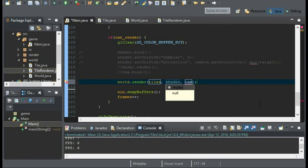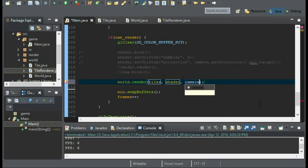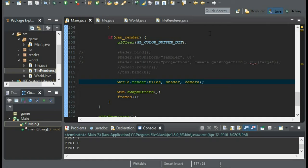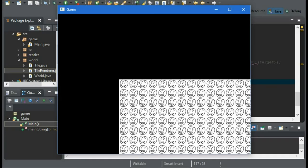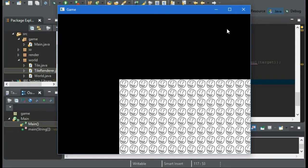And we'll put our tile renderer, which for some reason is named tiles, our shader, and our camera. And so now when we render, we should have our tiles, and they are not in the center of the screen. Well, the top left isn't anyways. Hmm. That's weird.